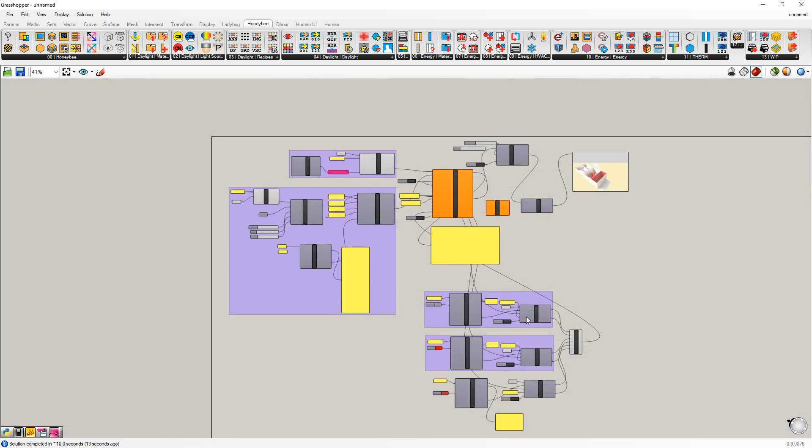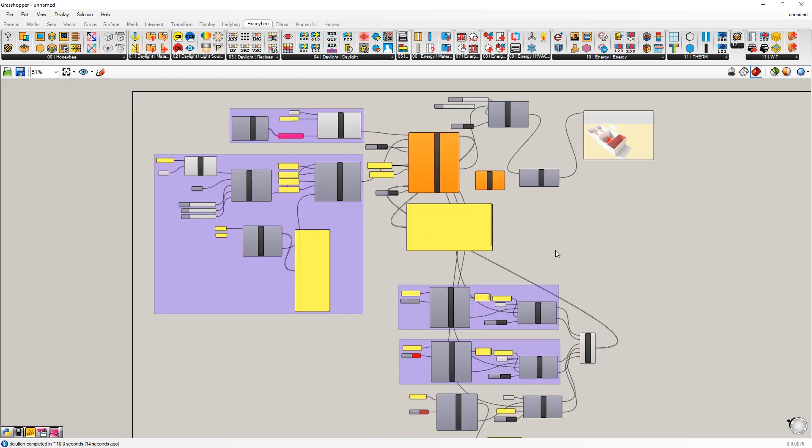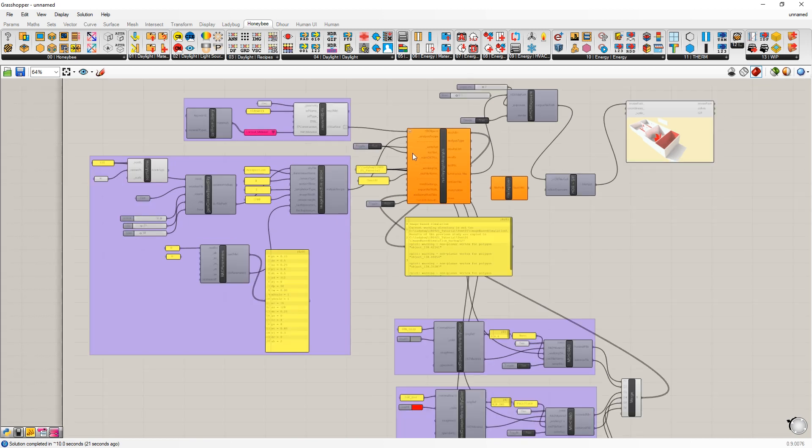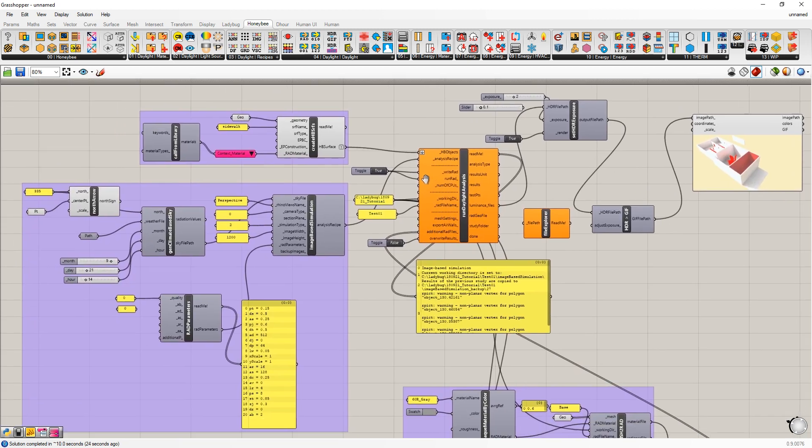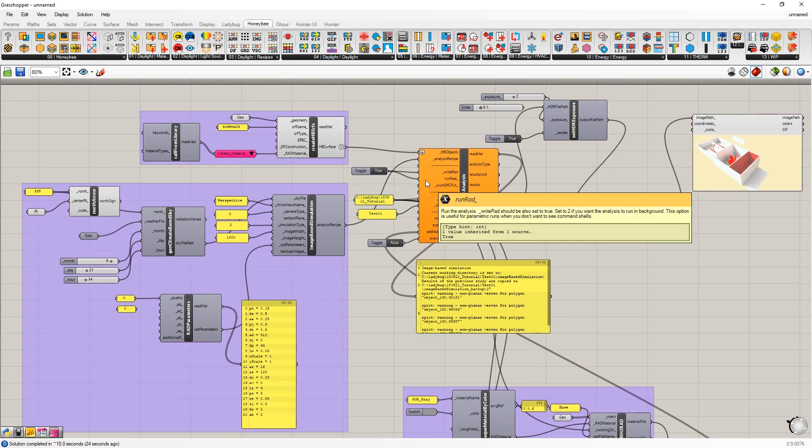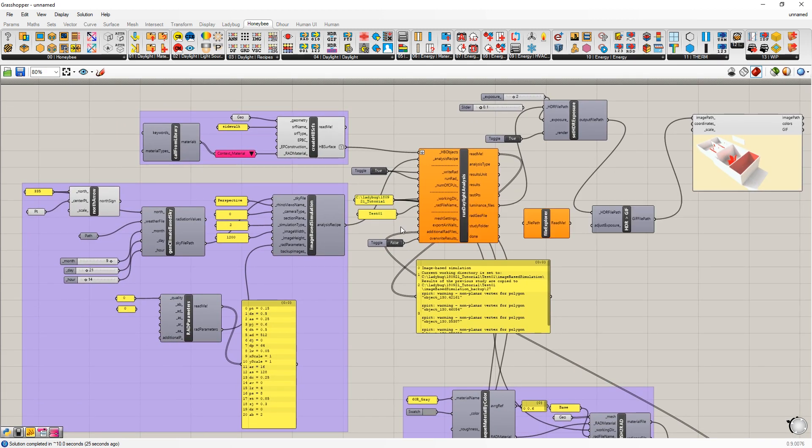So that's an overview of Honeybee daylighting materials, geometry, simulation parameters, and post-processing. In the next video, I will go over electric lighting.